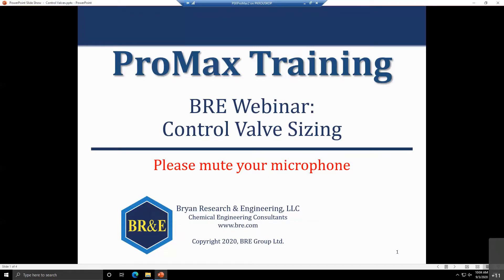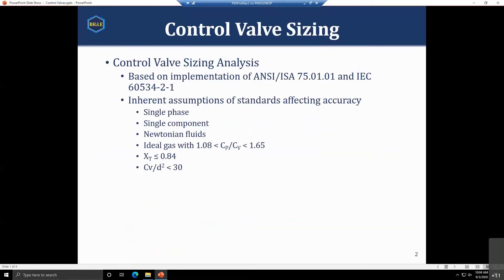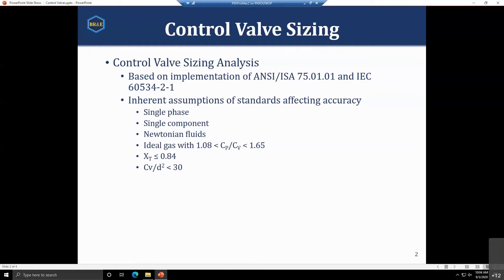In ProMax, the main tool we have is the control valve sizing analysis. It's an analysis that will appear in the list of analyses for a stream. The calculations are based on an implementation of the ANSI ISA and IEC standards.